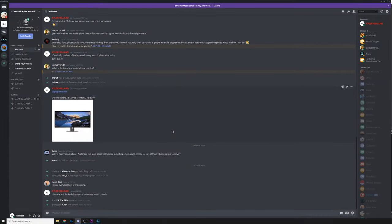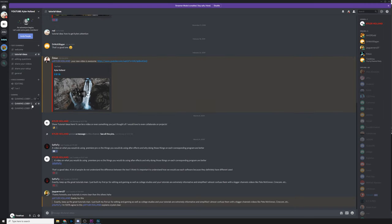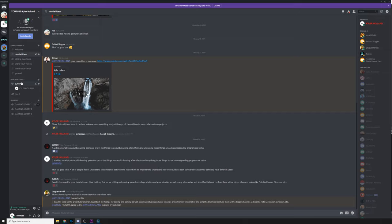I want to let you guys know that I'm launching my Discord server for free, so all of you can join. It's a place where we can talk about editing, share your videos, share your setup, and pretty much chat about anything. I'll also be adding gaming lobbies and editing lobbies — one-on-one type stuff — so whenever I'm on my computer you guys can chat with me directly. Just click the link in the description below and join. Right now we have just over 35 members, so join in and let's make it awesome.